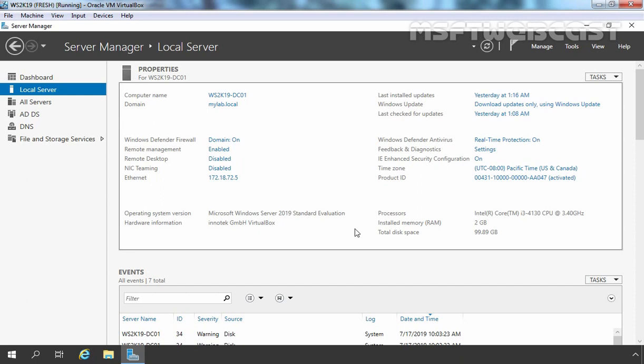Hello everyone. Welcome to MS Opti Webcast. In this video, we are going to see the steps on how to configure StubZone in Windows Server 2019.